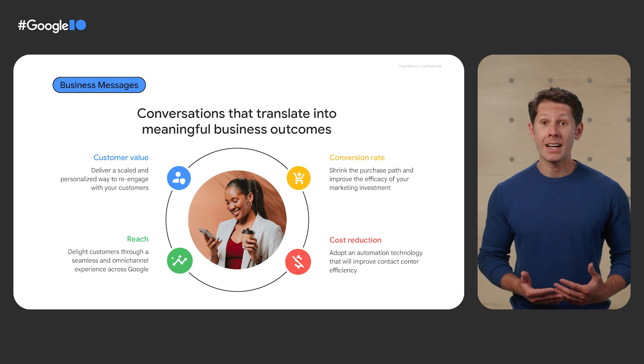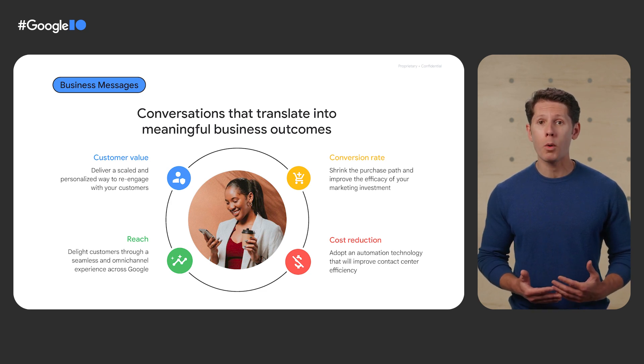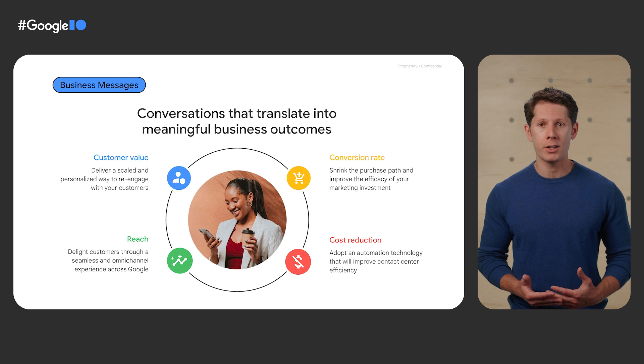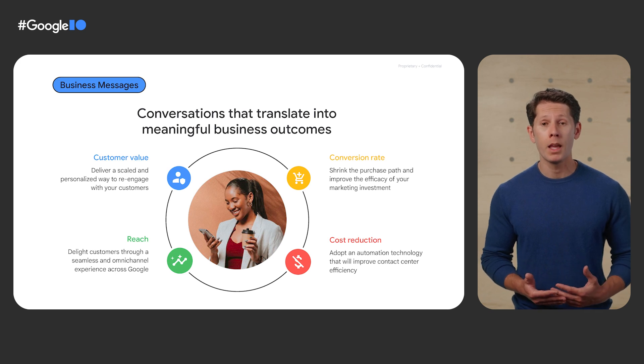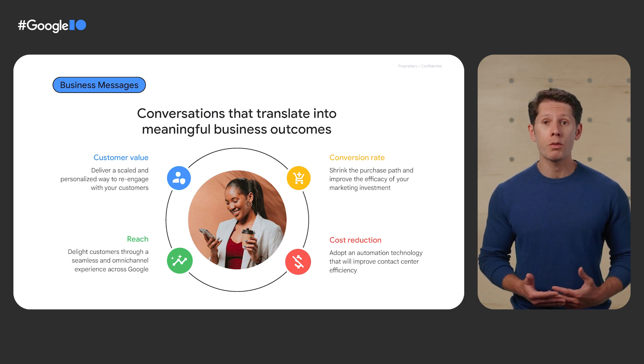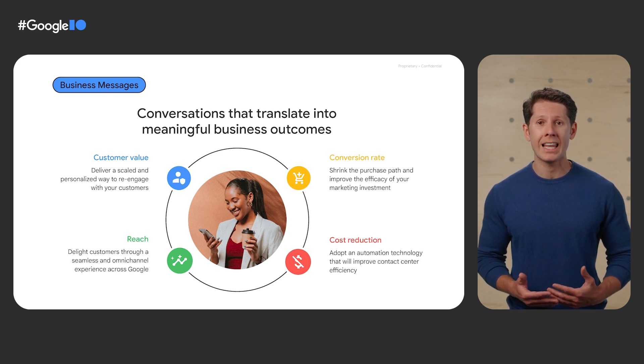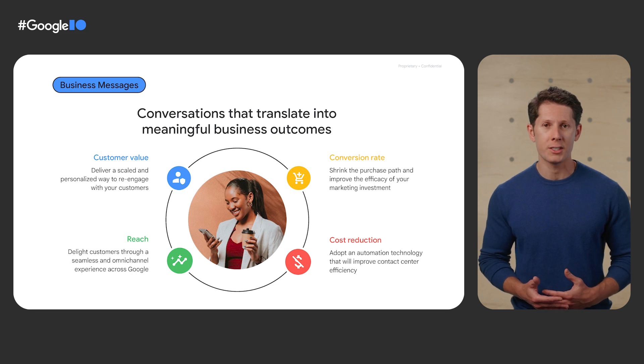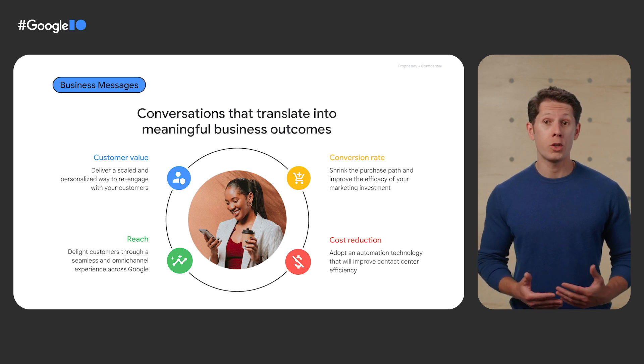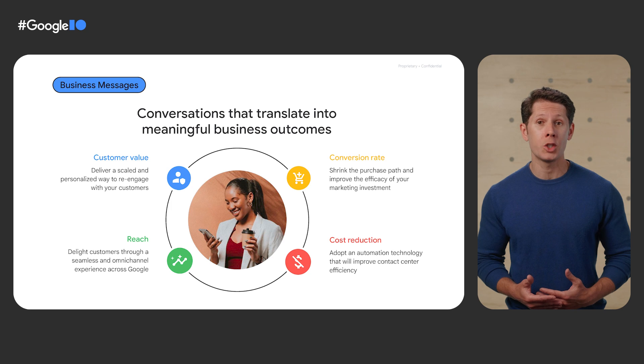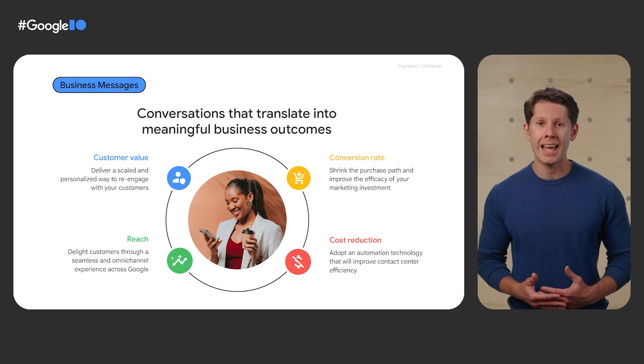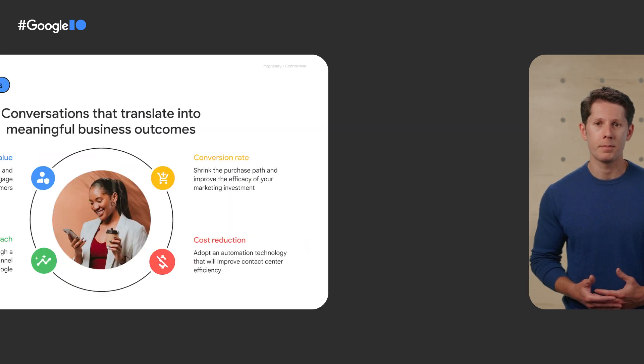Businesses are able to expand their reach, show up where it matters in a way people prefer, and drive conversions with meaningful, scalable, one-on-one conversations, all while reducing the cost typically required to offer this level of personalization.